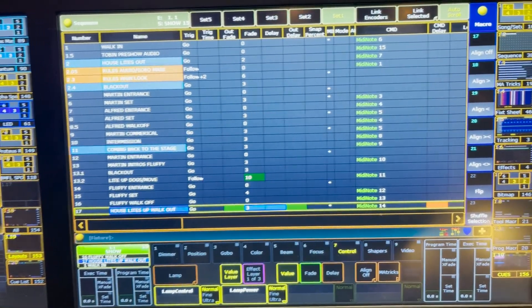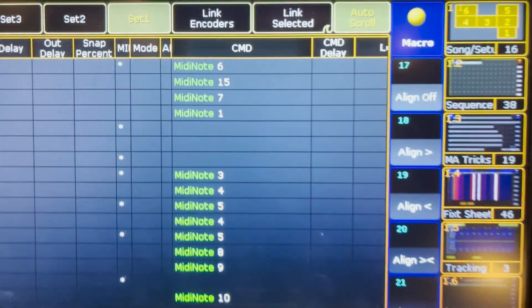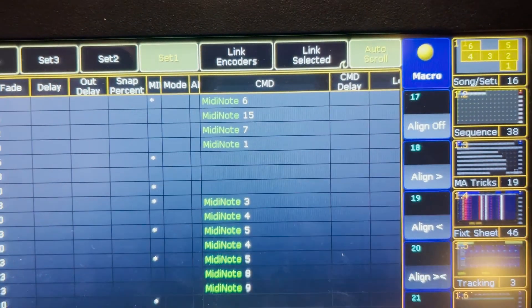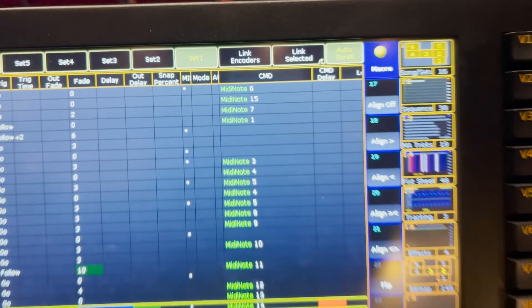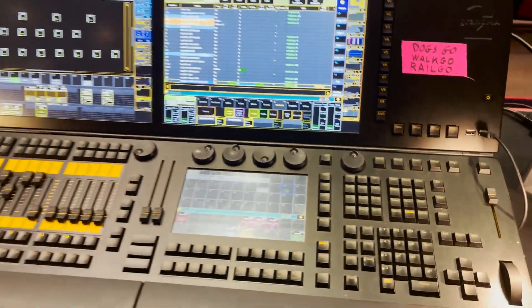On the software side, if we look at my cue list on the MA2, you can see that in the command section I just have the command 'MIDI note X.' Certain MIDI notes will fire a track and certain MIDI notes will fire a fade-out of that track on the QLab side. In MA it's really just as simple as MIDI note 1, MIDI note 2, and that'll happen instantaneously. Any fades or anything like that need to happen on the QLab side.